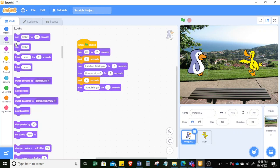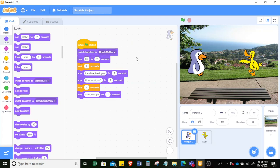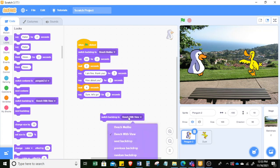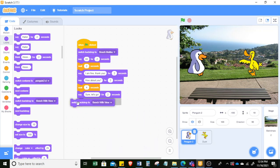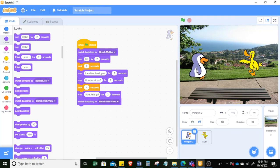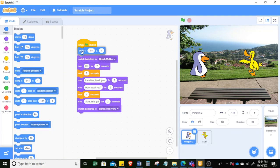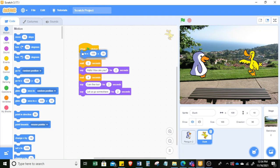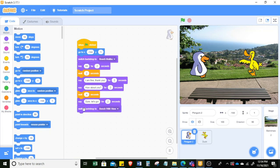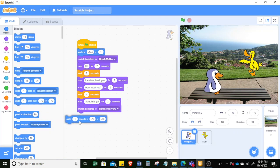From the start, the backdrop will be beach Malibu. Then after 'sure let's go,' we switch to beach with view. When they're in the beach with view, we want them to also move to a new position. We can use glide — before we make it move, we set the original position of penguin and duck using 'go to.' After switching to bench with view, penguin will glide to the new area for one second.